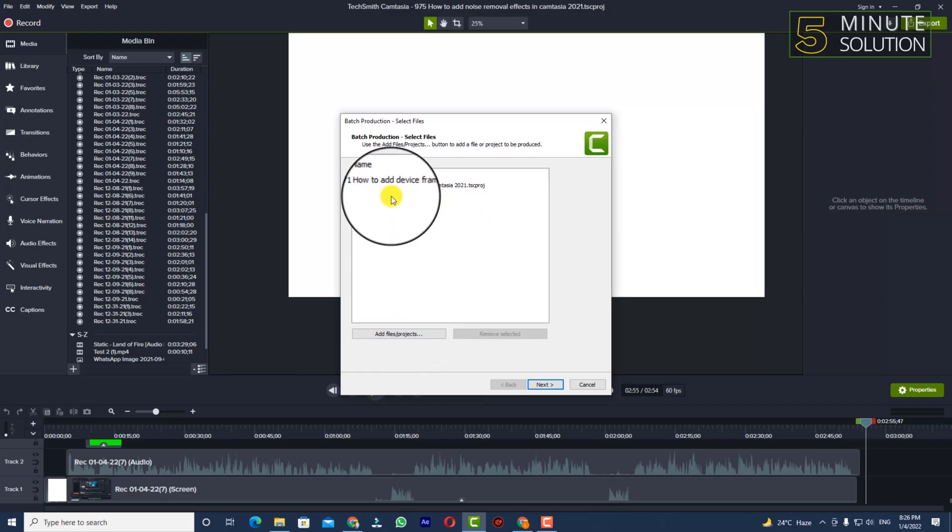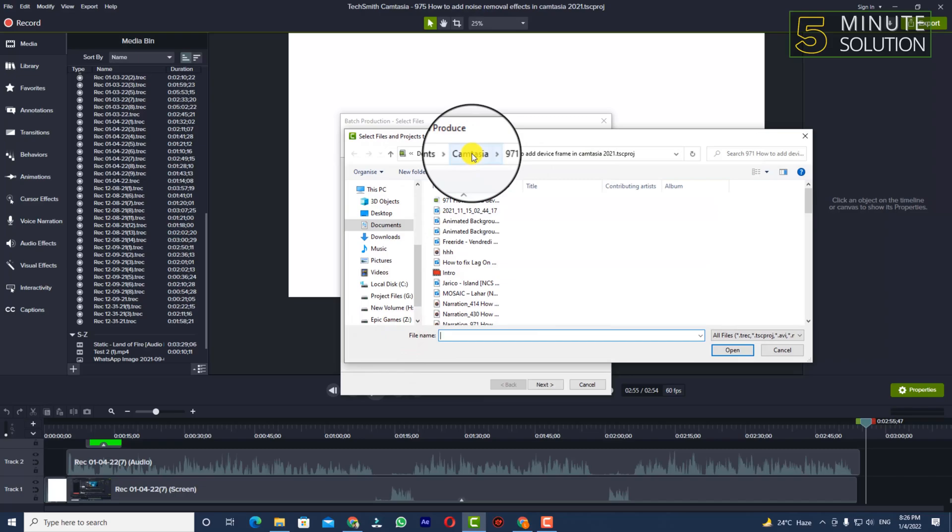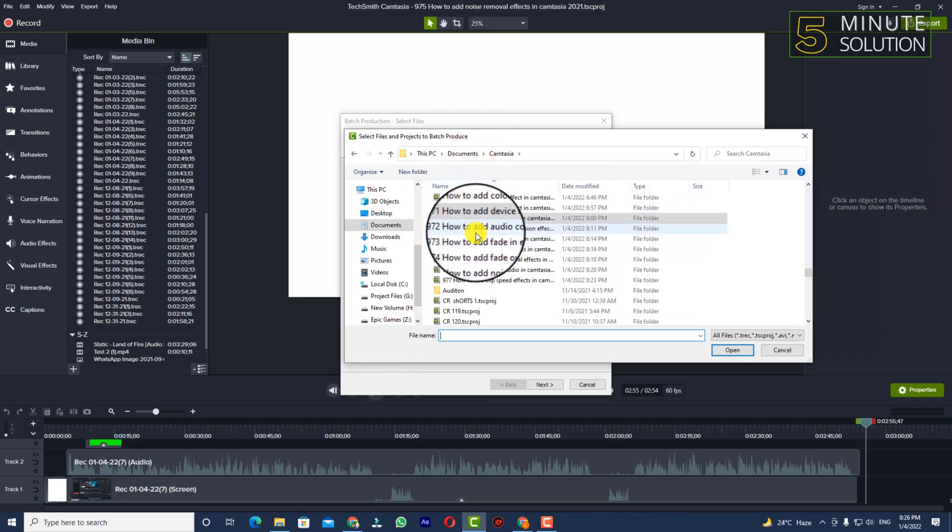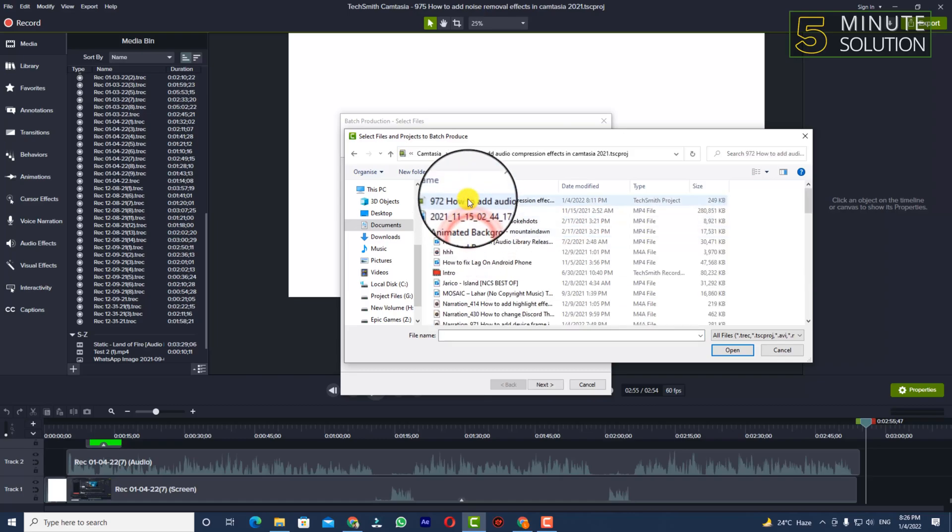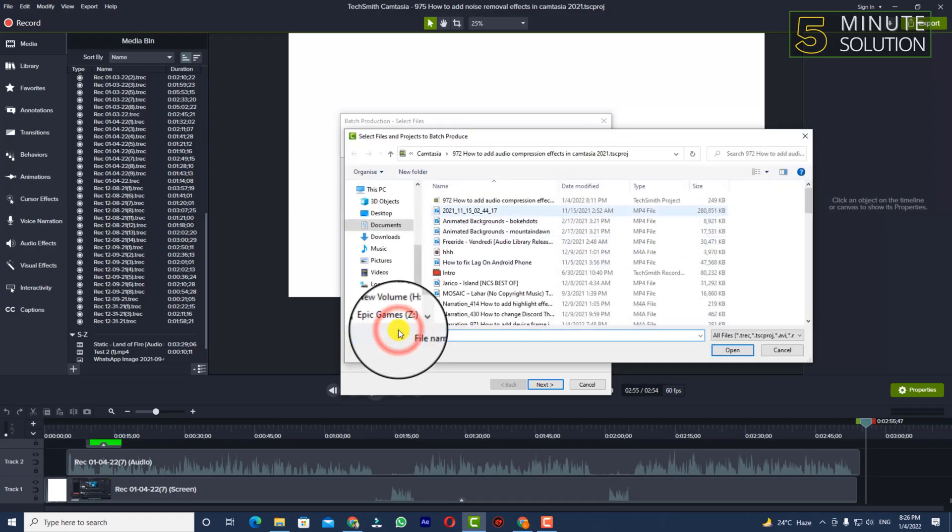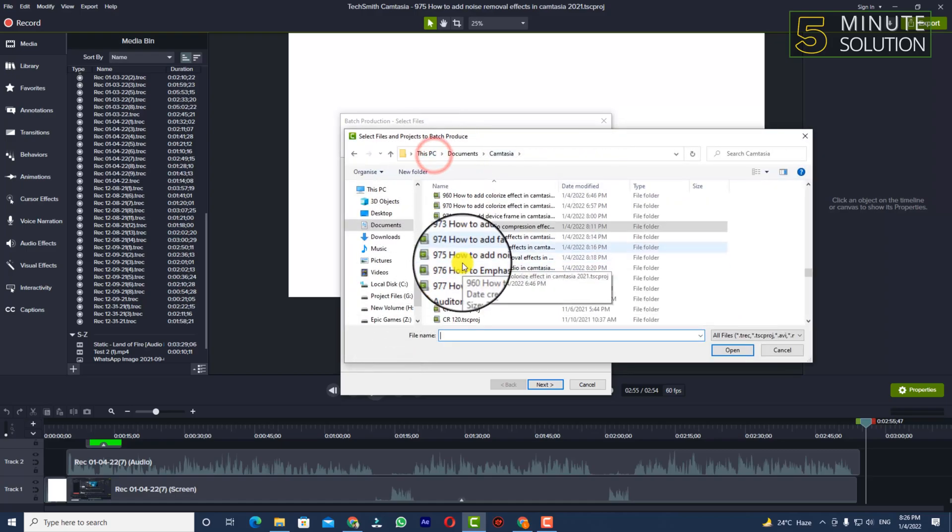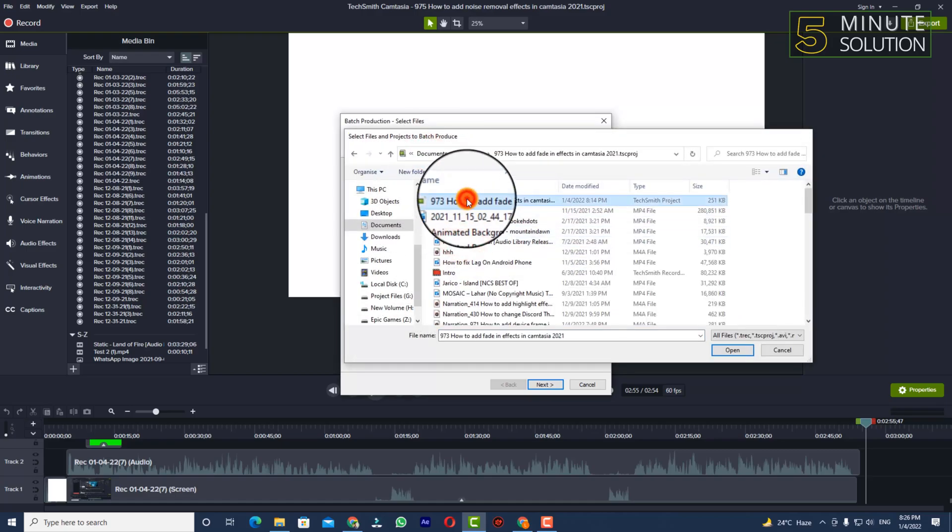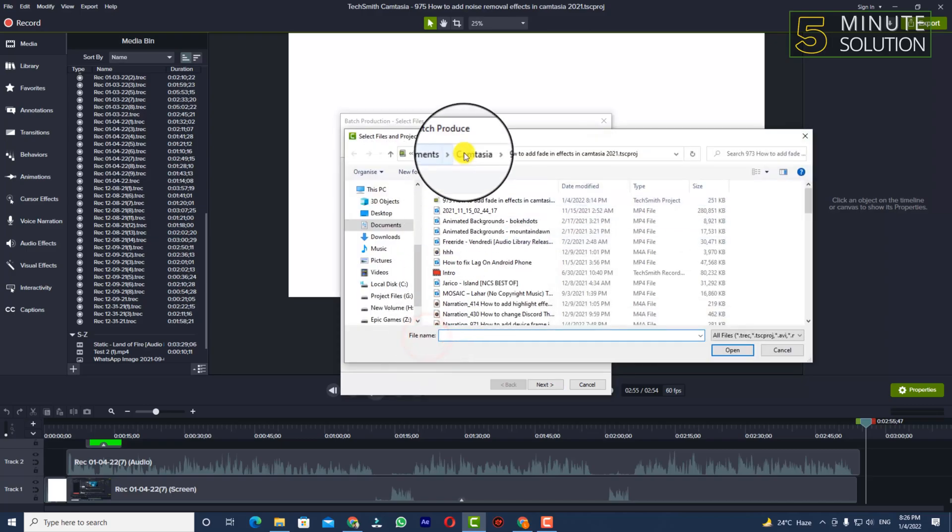Whenever you've selected one, you need to again select Add Files and Projects, now go to your Camtasia project folder. I'm selecting the second one. In this way, you have to select all of your projects. I'm selecting them.